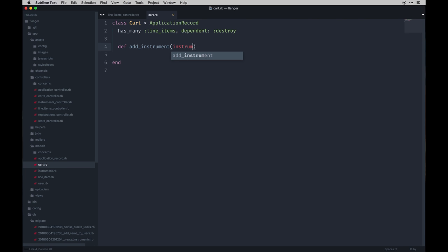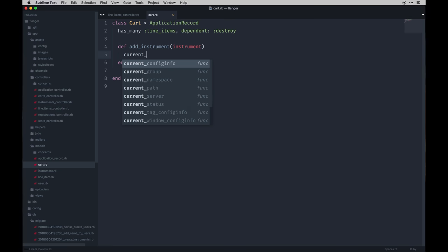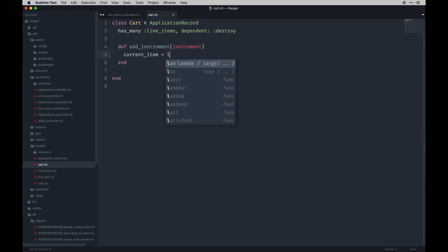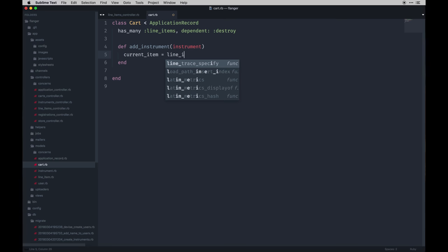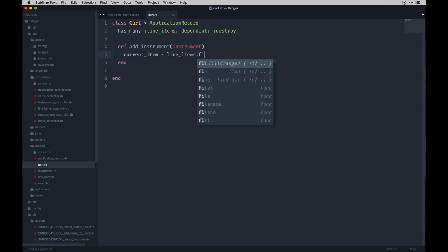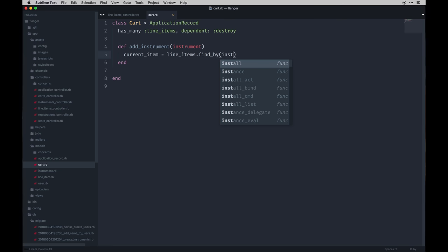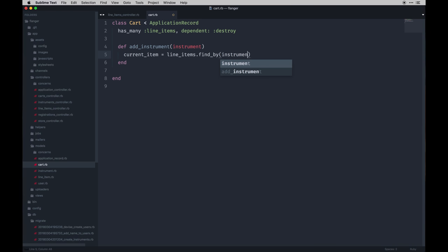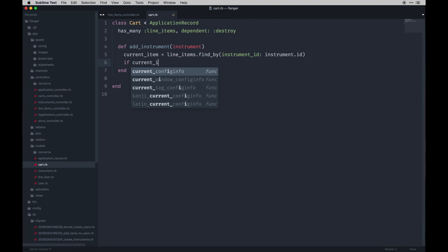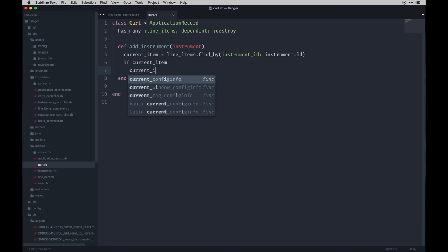The one line we need to make sure we add is add_instrument, and that's going to be on our cart model. We pass in the instrument, and within here we get the current item — line_items.find_by instrument_id using instrument.id. So we can use that local variable, and we say: if that item exists, do an increment on the quantity.